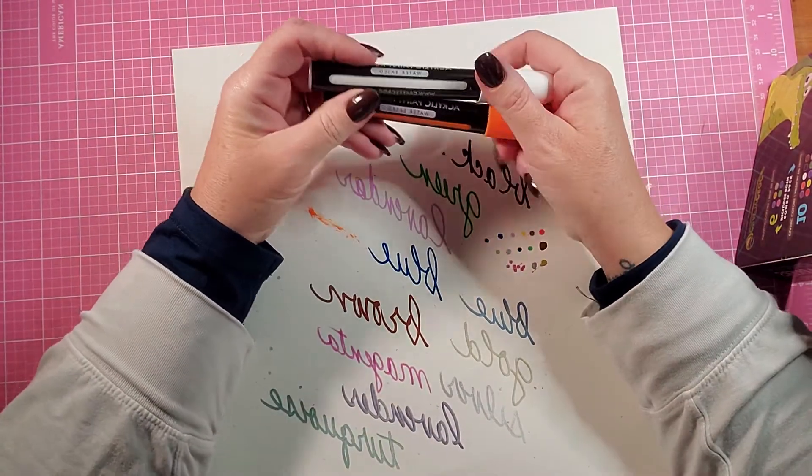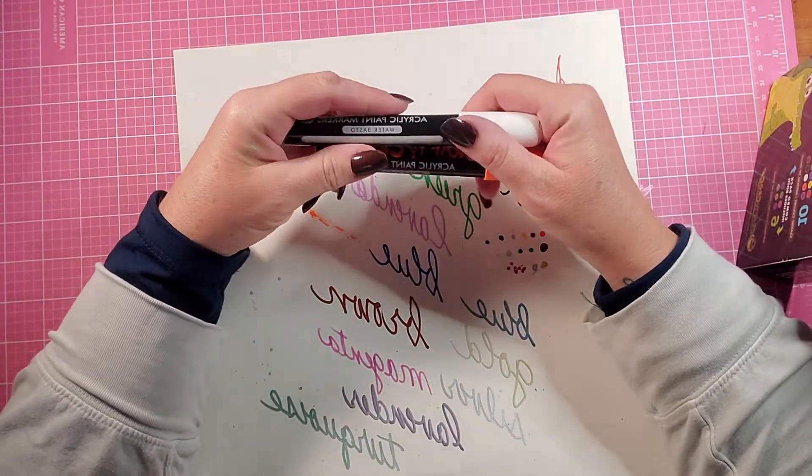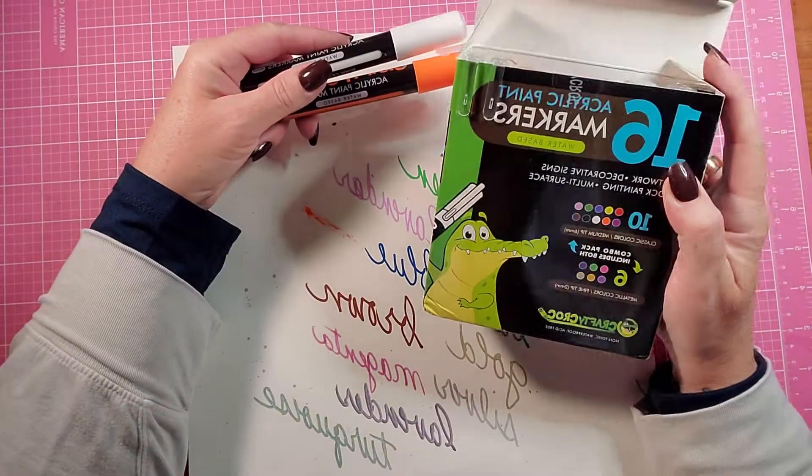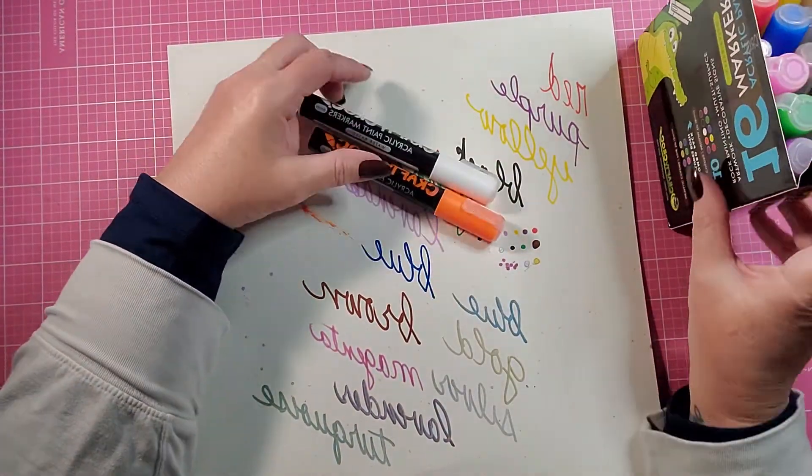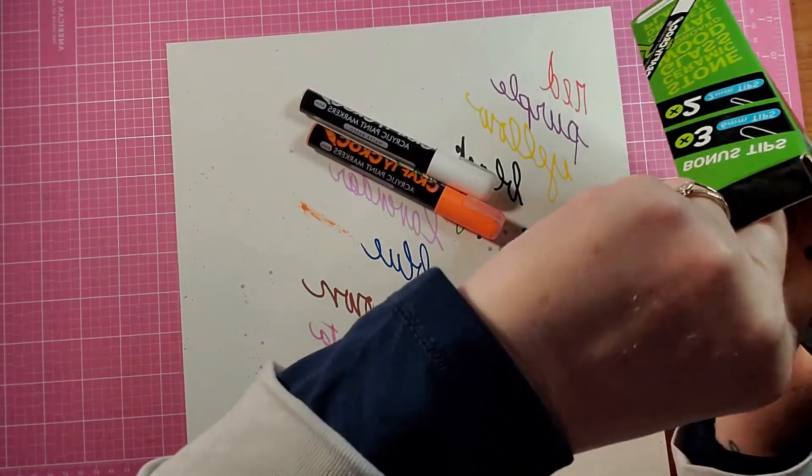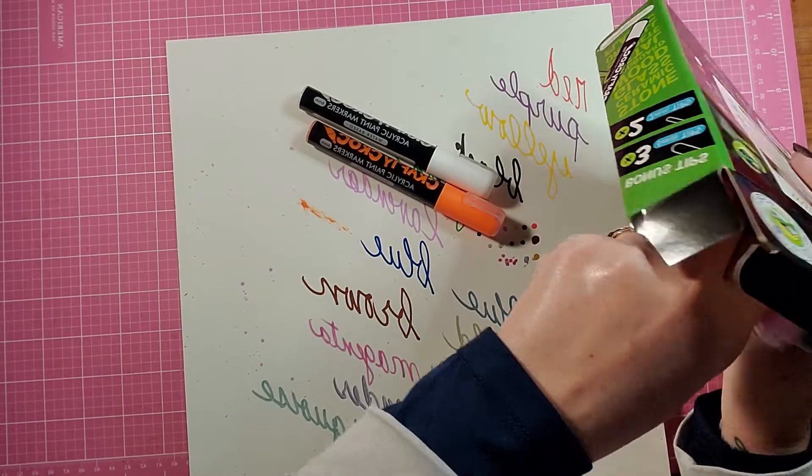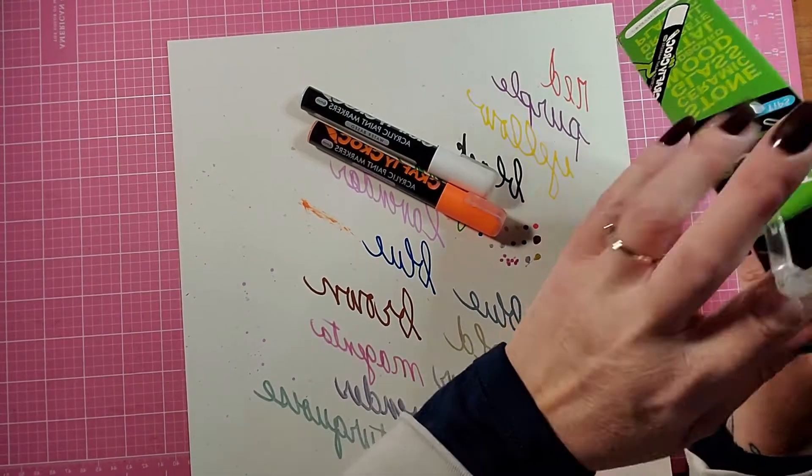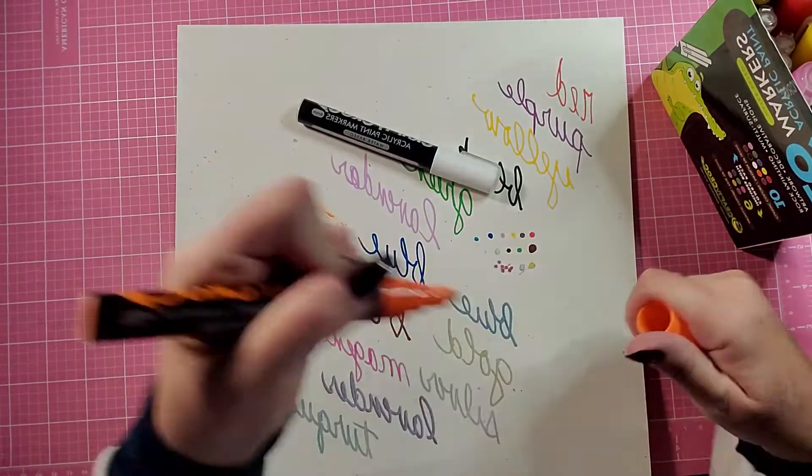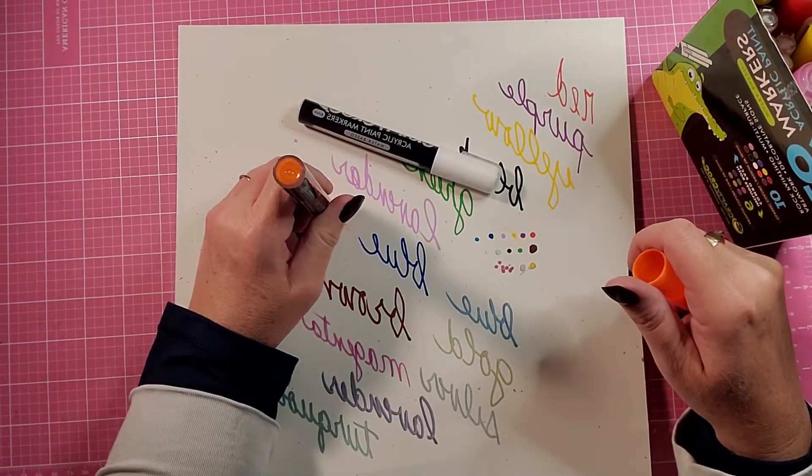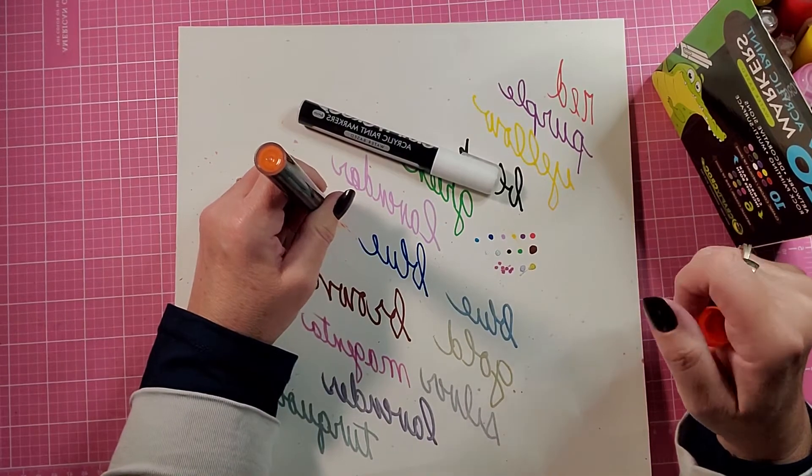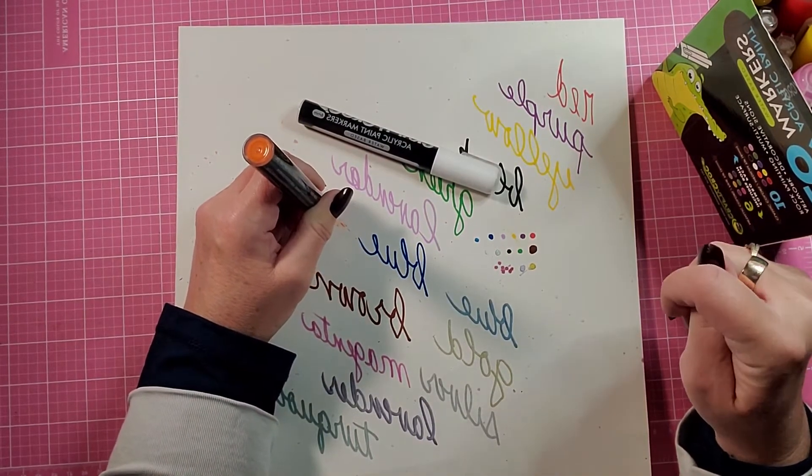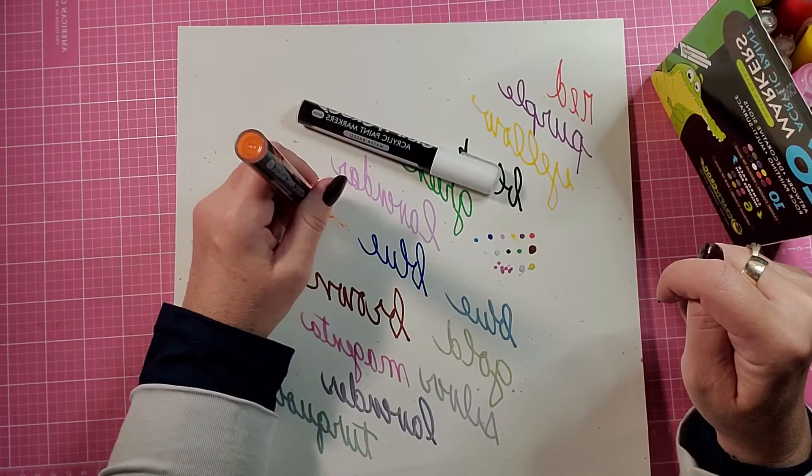But I also am linking the acrylic markers in the description. And I checked for you. They are $10 on Amazon right now. They're having a little sale on them. So make sure you use my affiliate link. Click on it and go and get you these markers because they're really great.